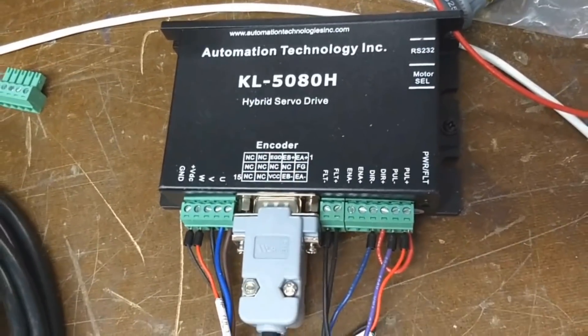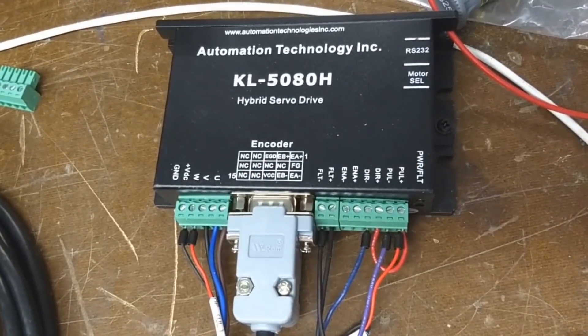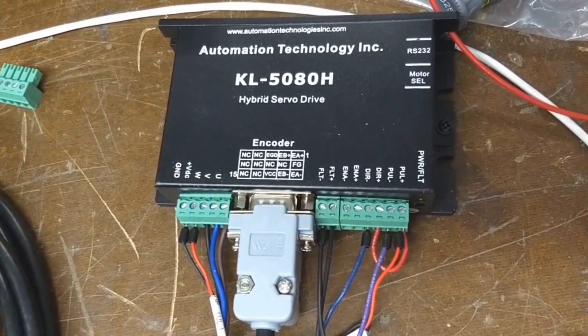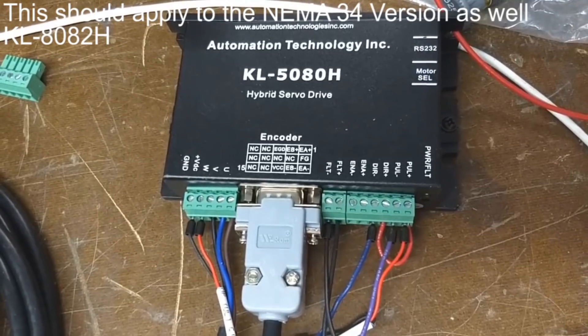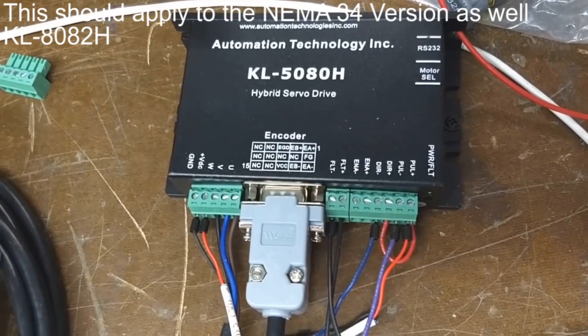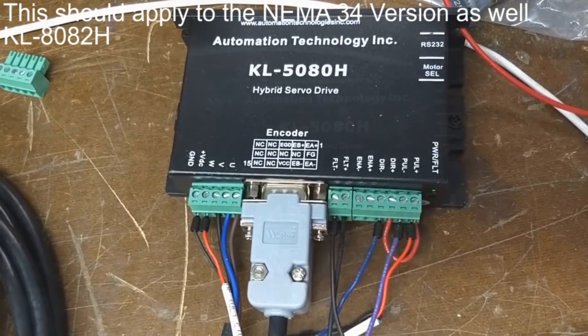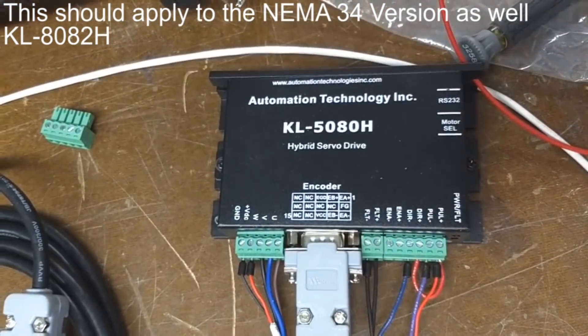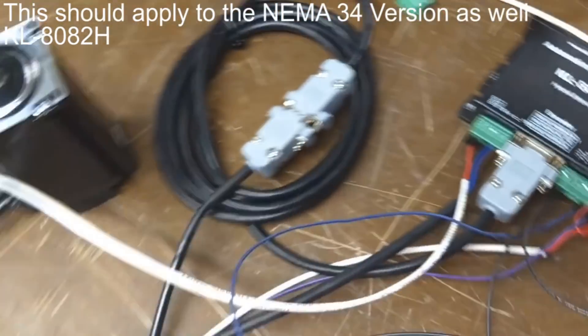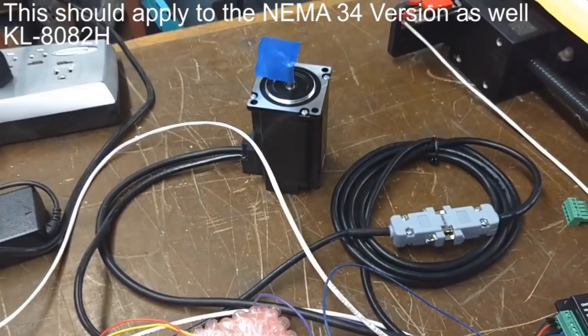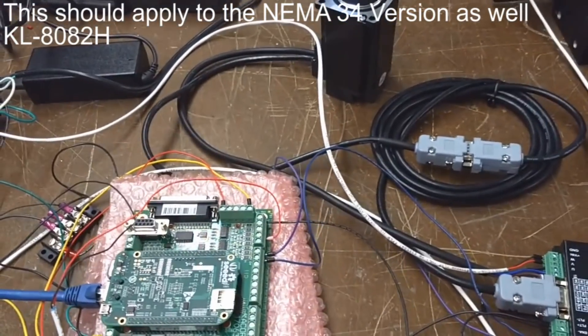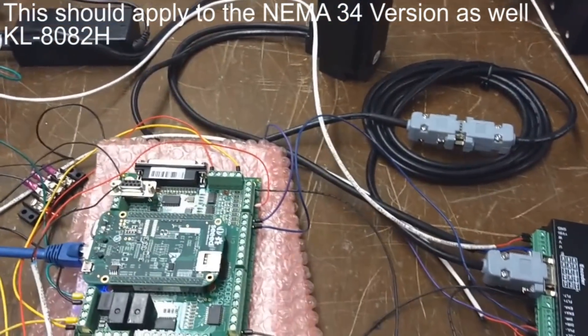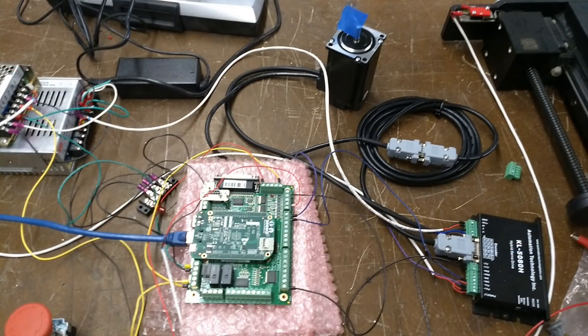But anyway, so that's how to hook up one of these KL5080H closed loop stepper drives. Alright, hope that helps some of you guys out. We'll see you then.